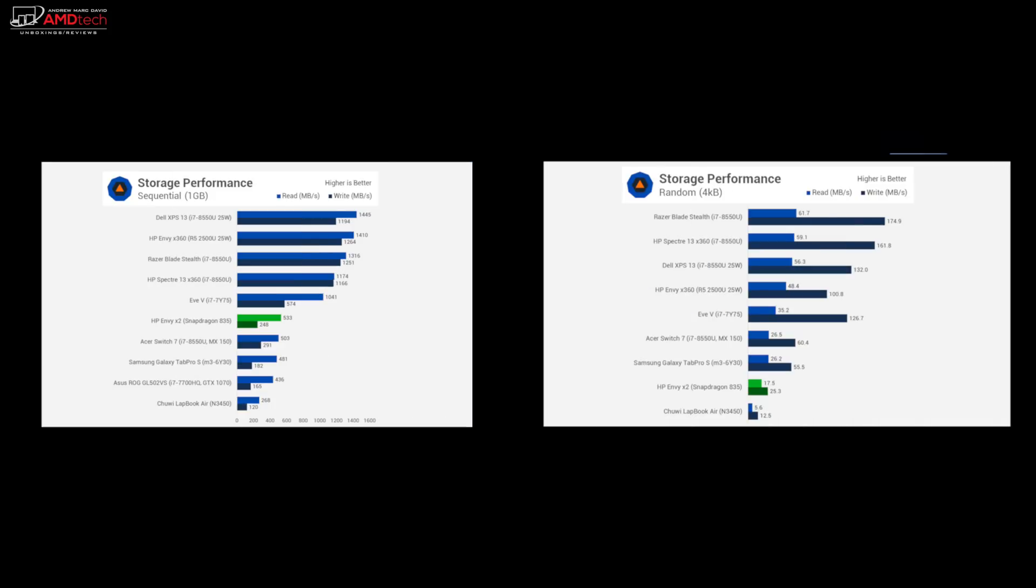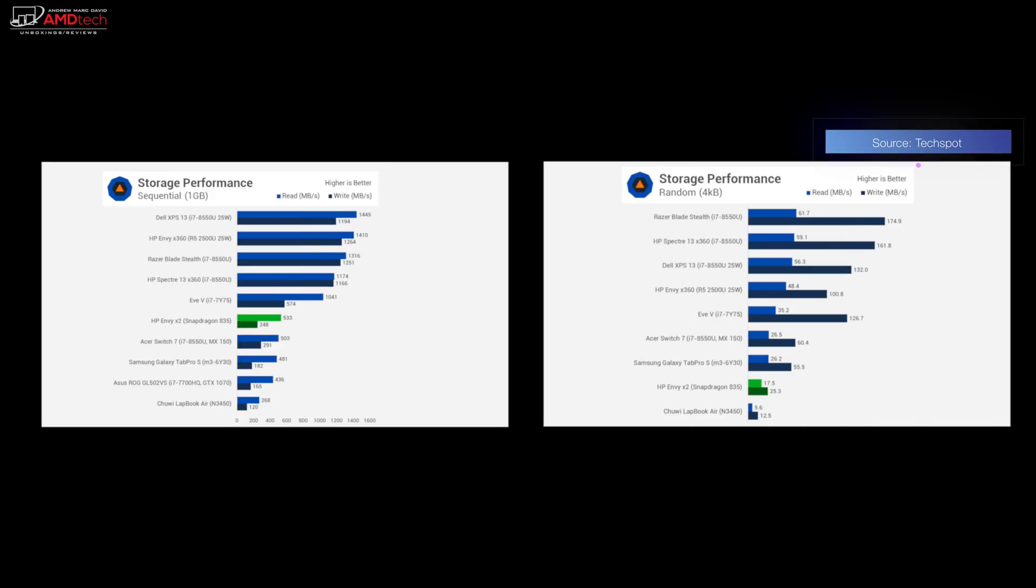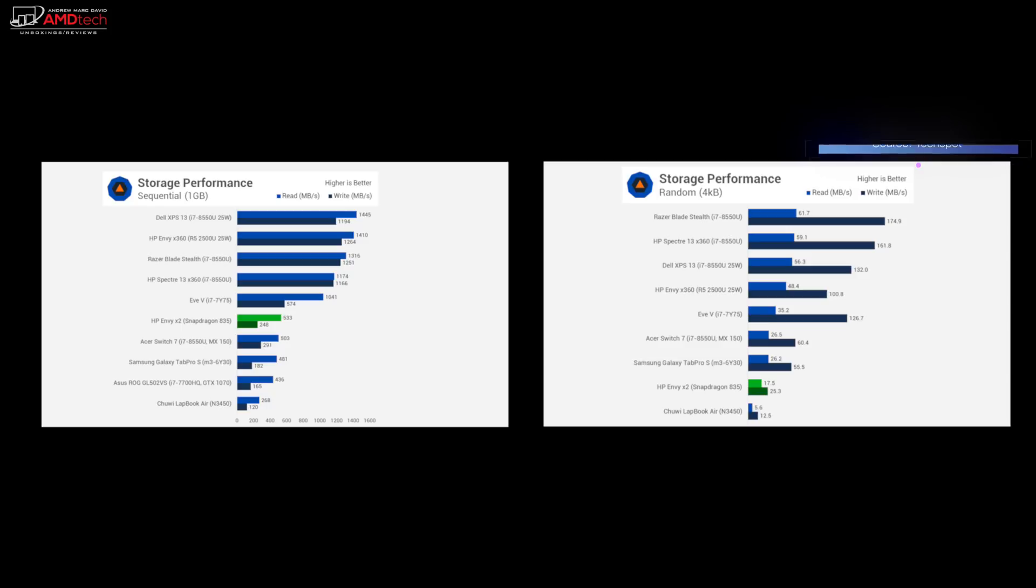The Envy X2 storage performance isn't particularly great either. The SATA SSD isn't going to break any speed records. While that's fine considering the rest of the device's performance, something a bit faster would have been better, even though the performance is disappointing on this tablet.